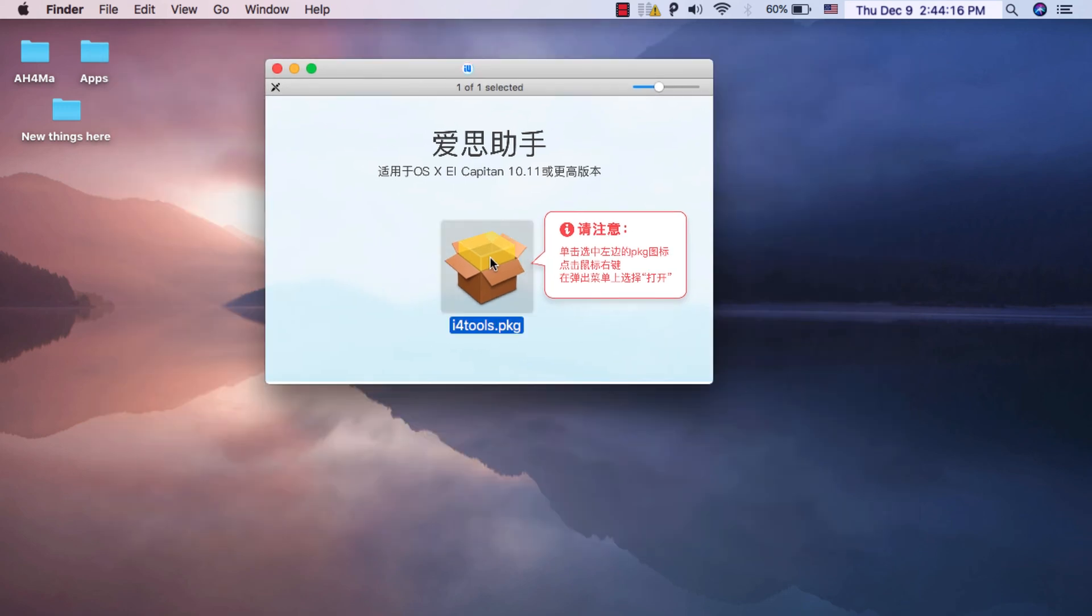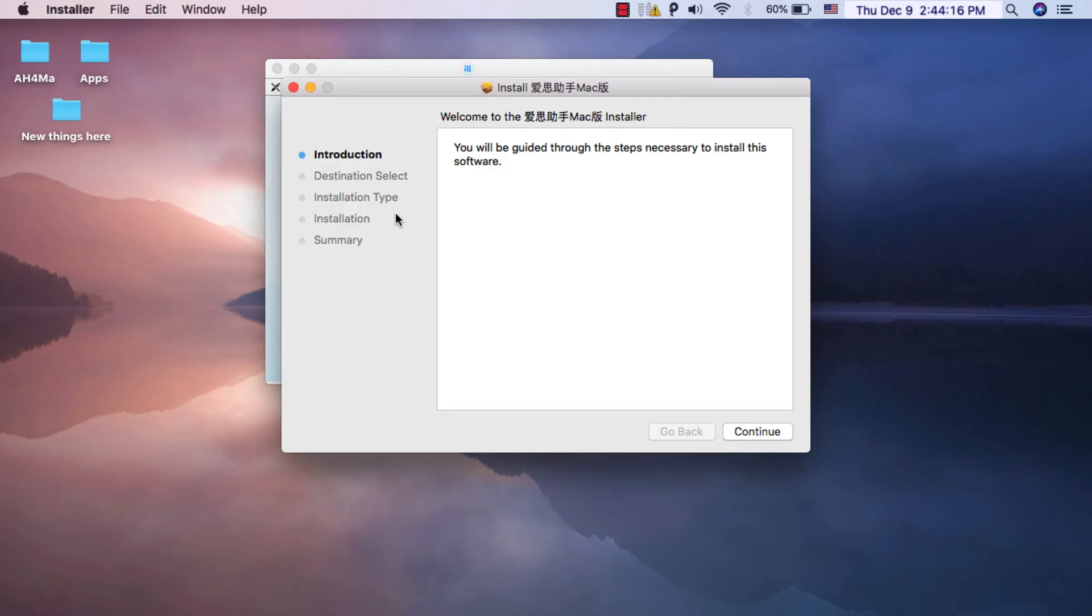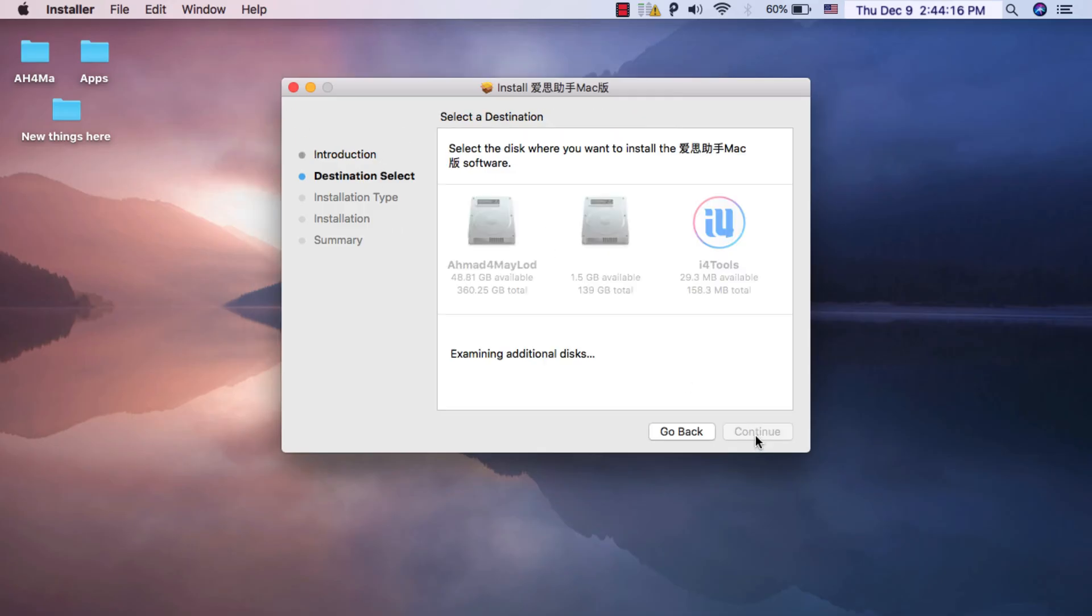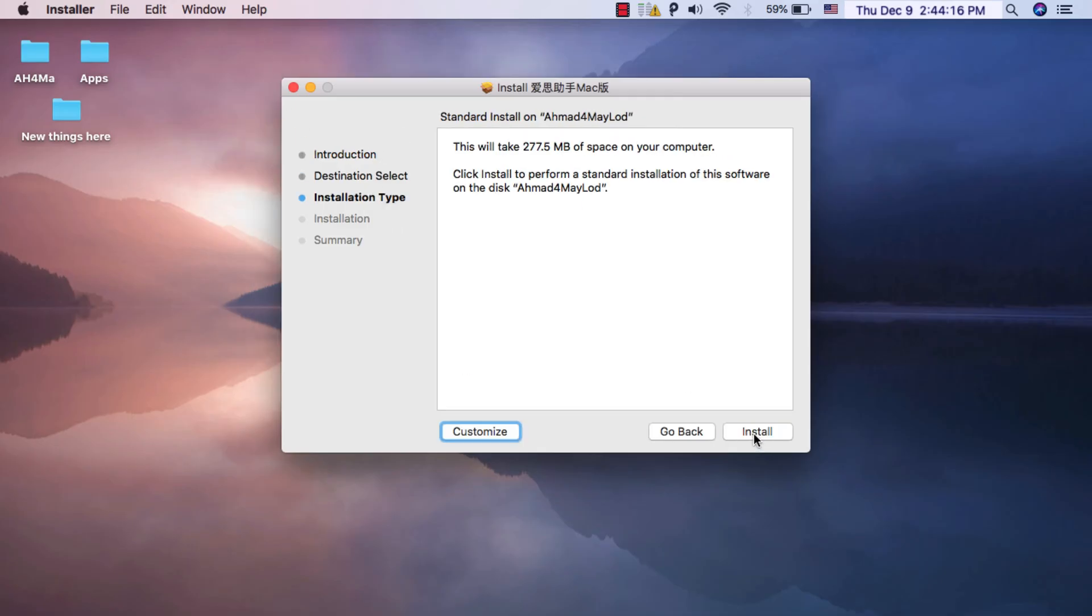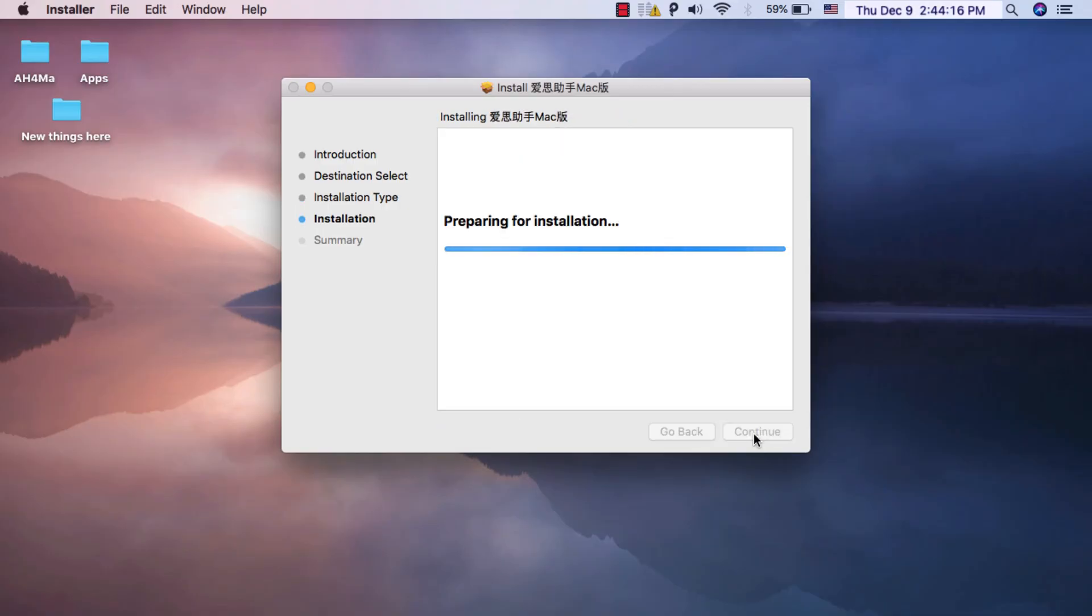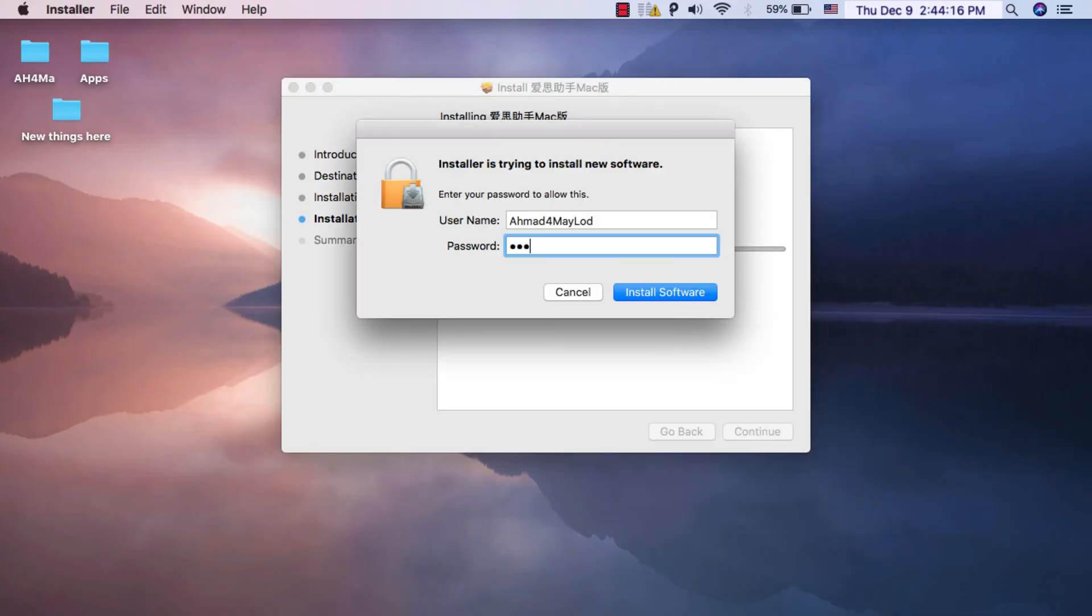Now double tap this file to install the app. Click continue, continue, install. Now type your Mac password and click install.